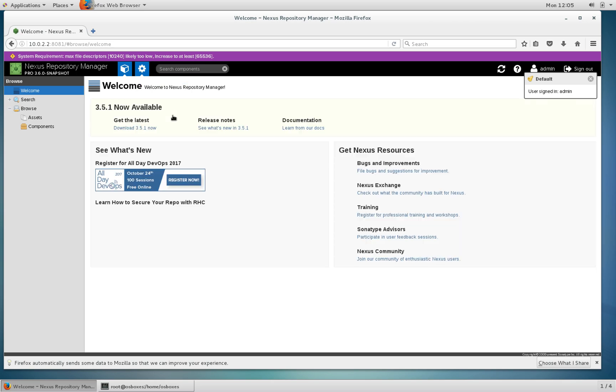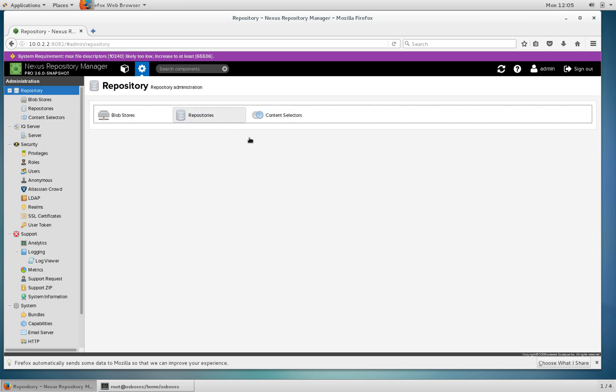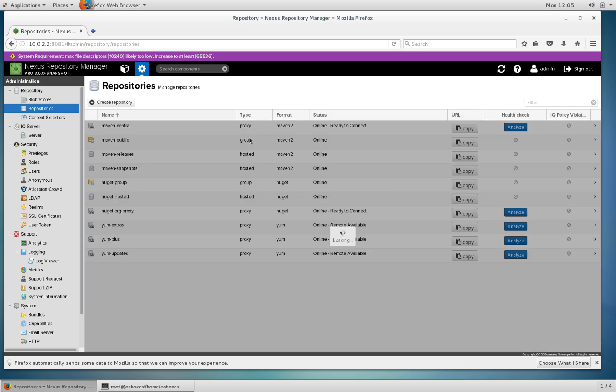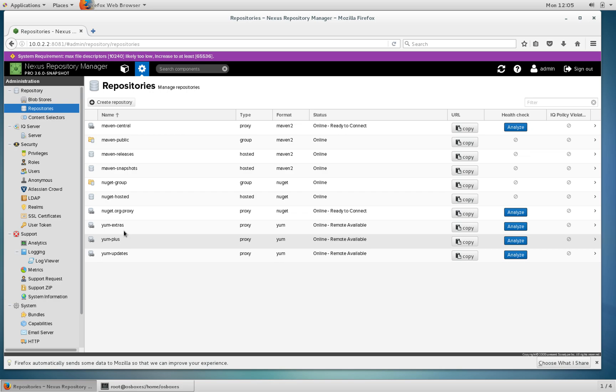Head over to the settings screen and I want to create a repository. I've already created a few yum repositories but I'm going to go ahead and create the base one now.